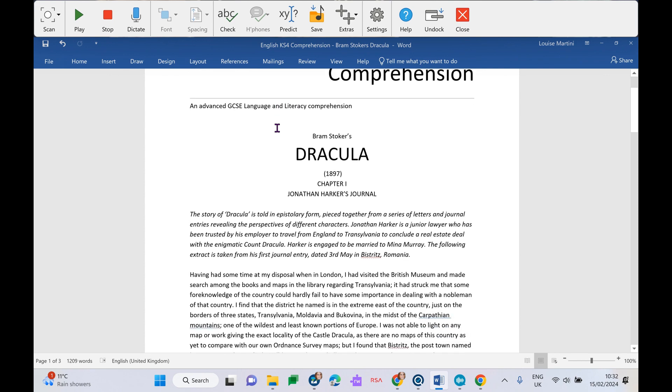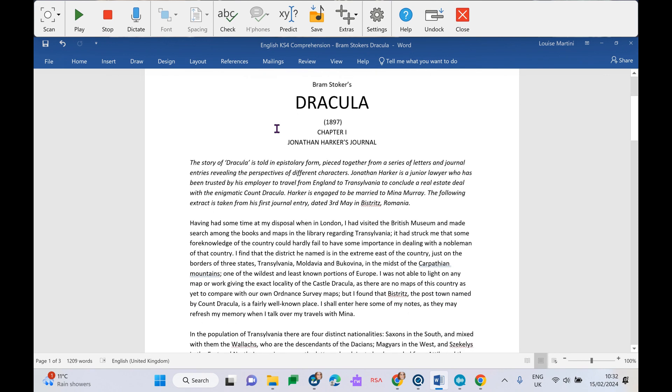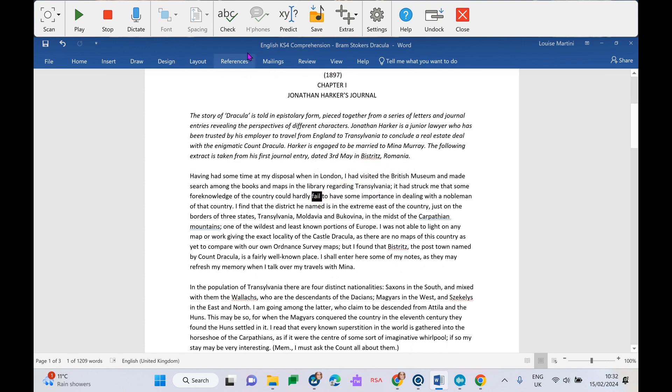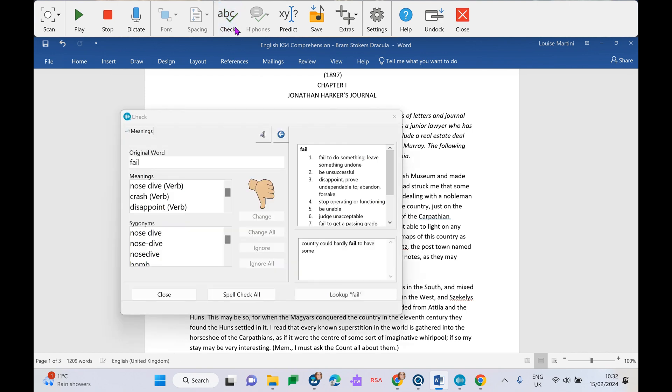There's also some features here which will help us understand and comprehend this text a bit more. So maybe there is a word within this document that I'm not quite sure of. I can highlight my word, I can go to my little check button at the top, and it will give me a definition of what that word means as well as a simple picture icon. And it will also give me some synonyms that maybe I have confused.